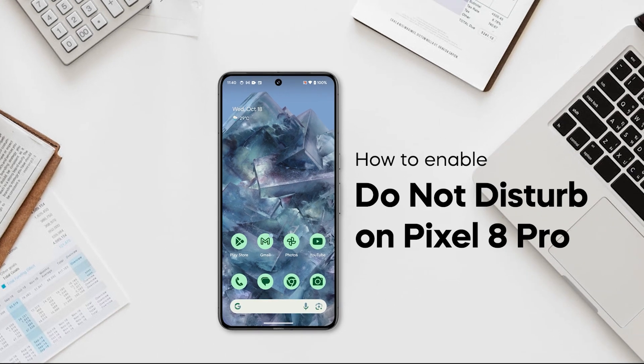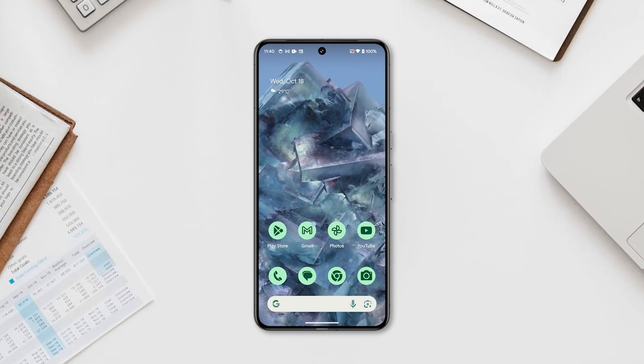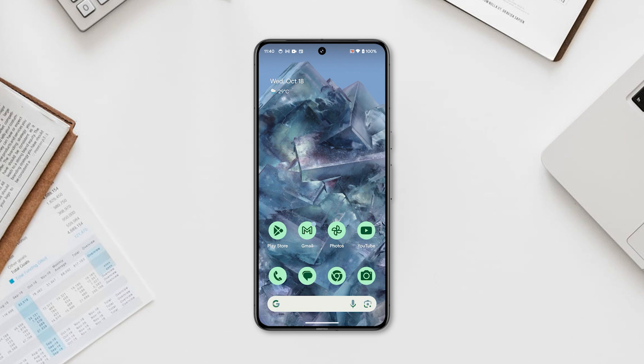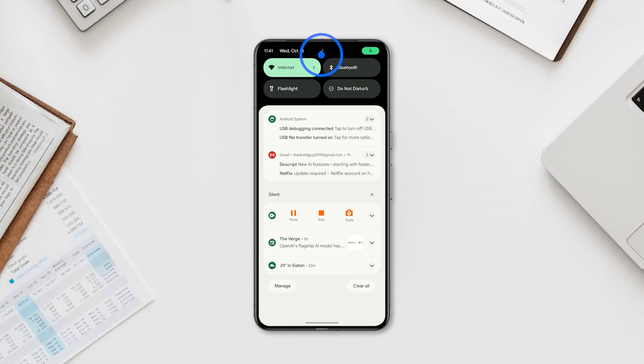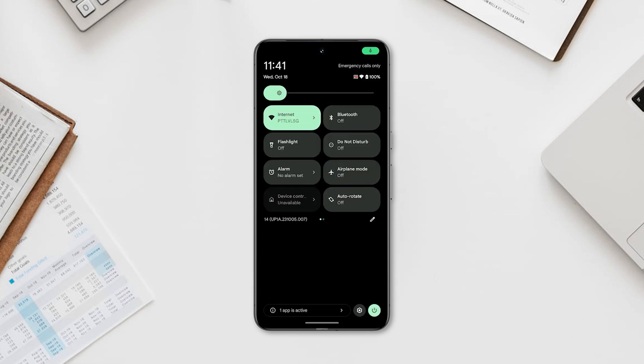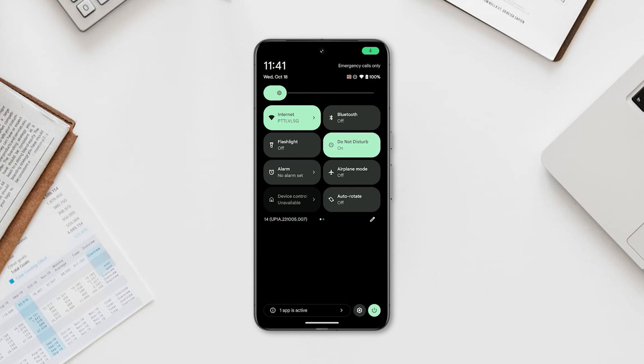There are two ways to enable Do Not Disturb on your Google Pixel 8 Pro. You can enable it right from the Quick Settings menu. To do that, swipe down from the top right corner of your screen twice to pull down the Quick Settings menu. Then, tap the Do Not Disturb icon to enable it.